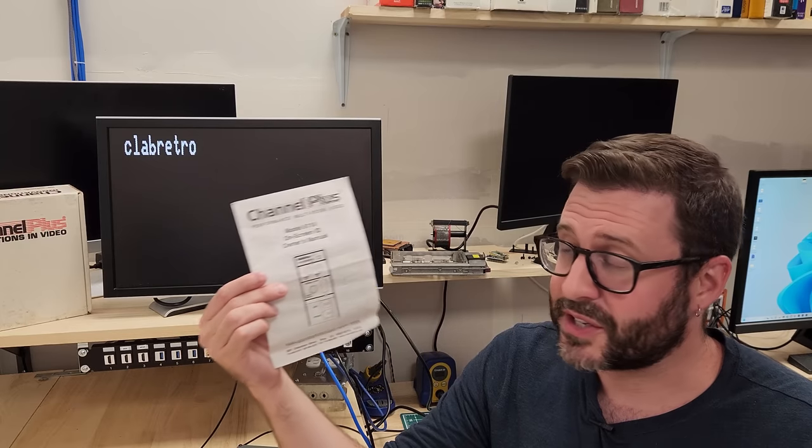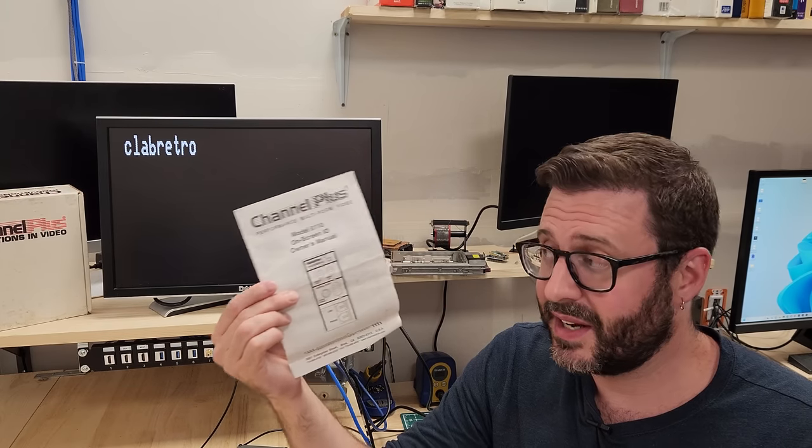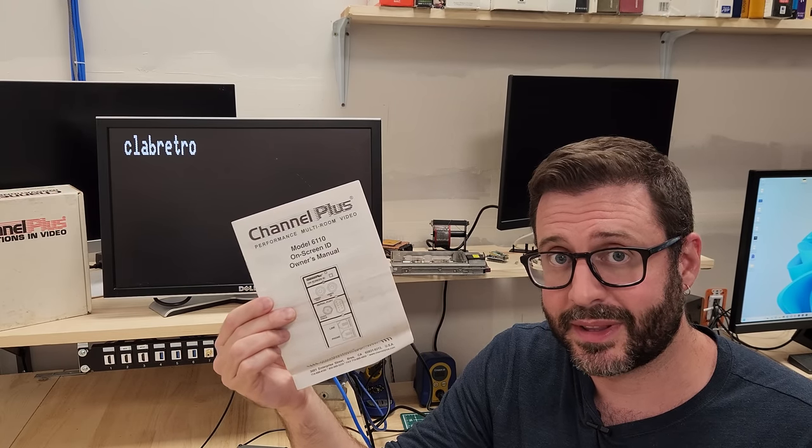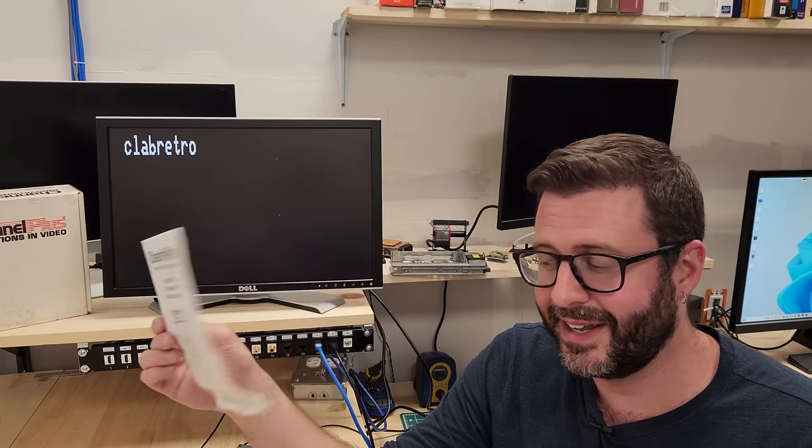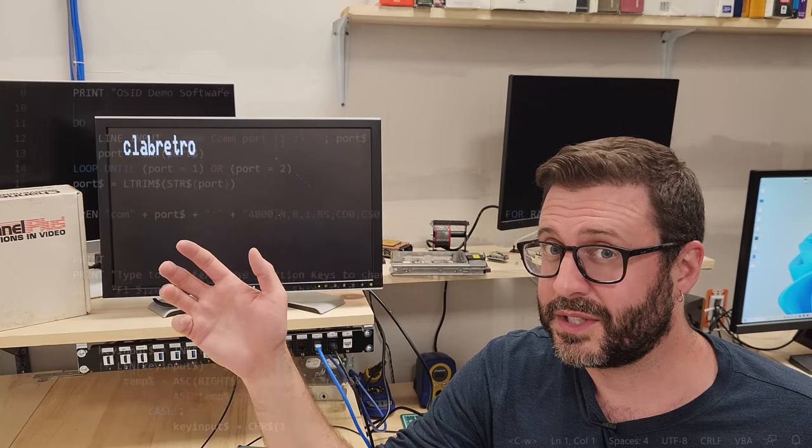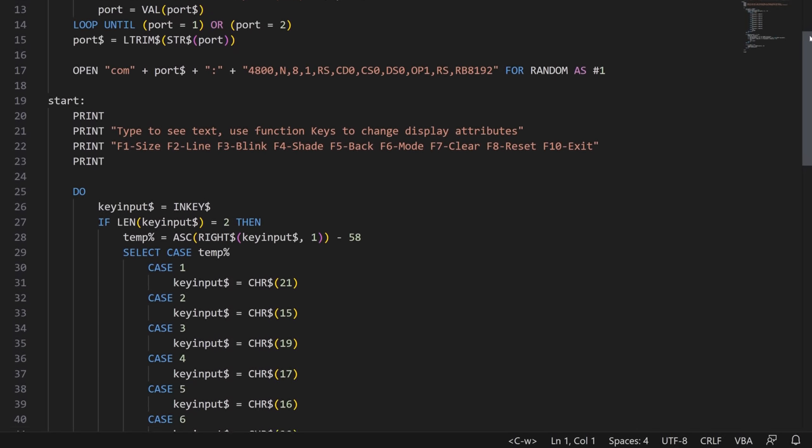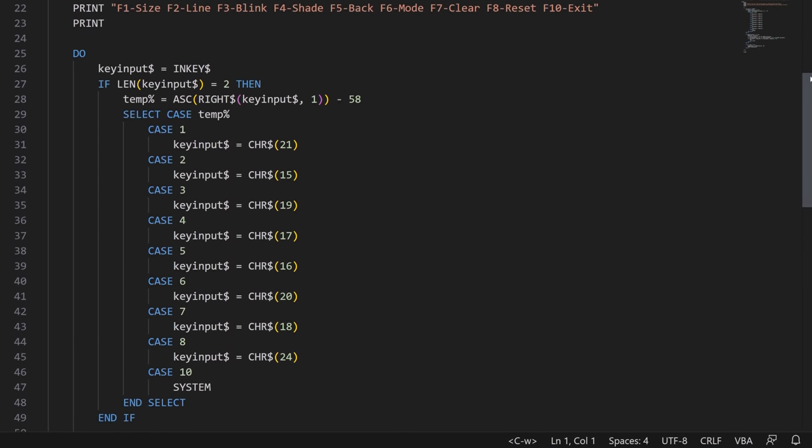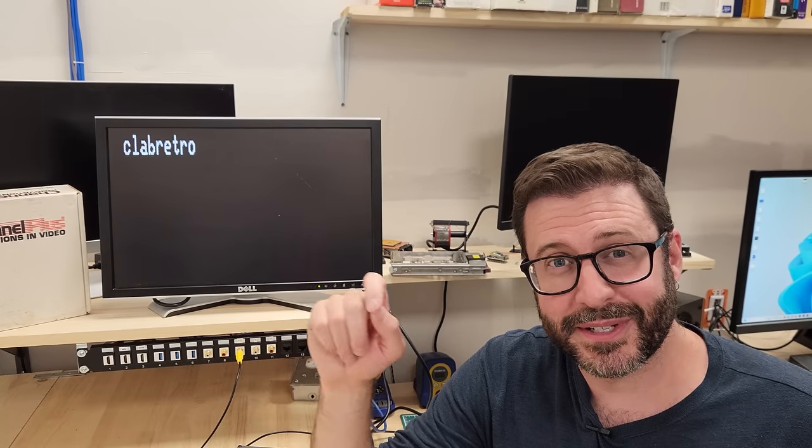Believe it or not, we're going to do a lot of software archaeology to get this thing to work. This wasn't easy. There are straight up lies from Channel Plus in this manual about how to interact with this thing. So we're going to look at some DOS and Windows 3.1 example programs that Channel Plus had on their website over 25 years ago. We'll use that as the source of truth for how to get this thing working.